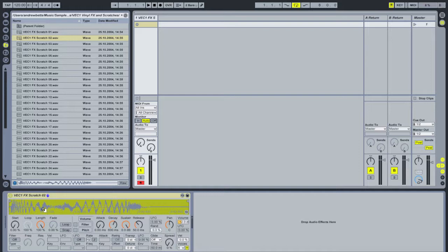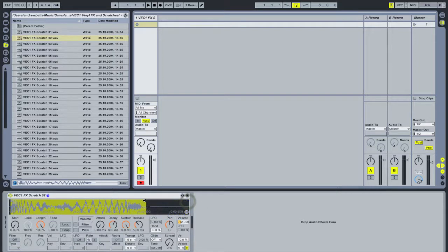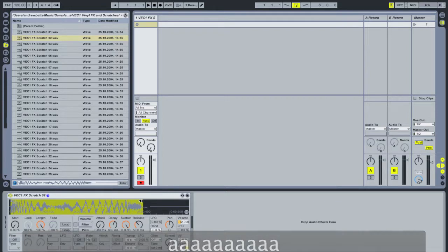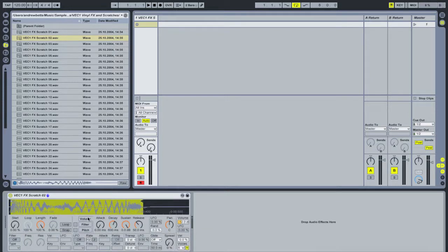Now to get the sample to do what I want, I'm going to trim the edges of it — dragging its start point and end point so they sit at the very beginning and very end of the sample. Every time I hit a computer key it will play that sample once. For the effect I'm going for I need to loop the sample, so I'll activate the loop button, which will continually replay the sample as long as I hold the key down.